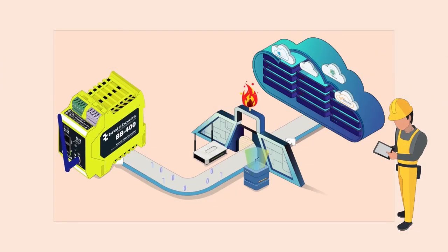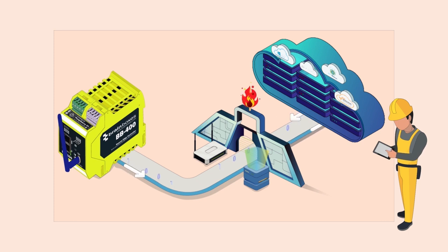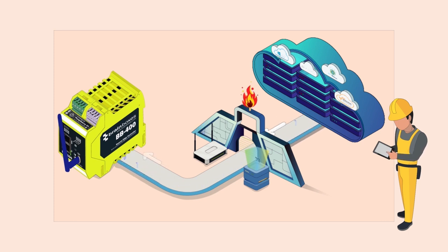Brainbox's smart cloud link gives you a secure, authenticated and encrypted connection allowing two-way data flow with your choice of cloud service.